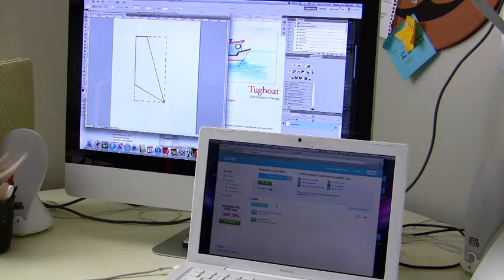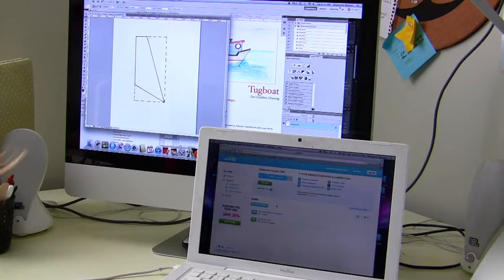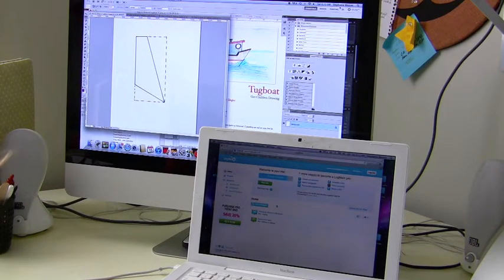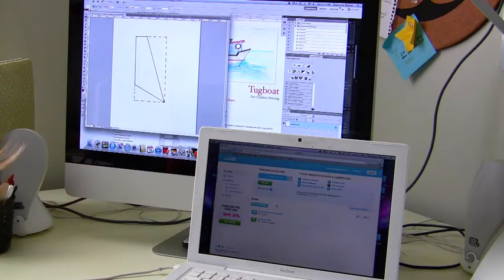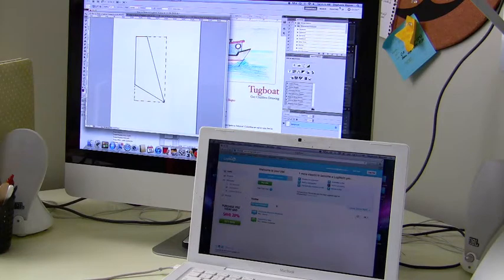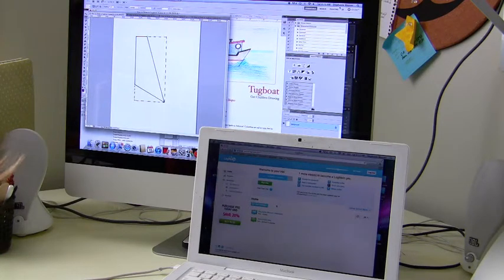Good morning, I'm Stephanie from grinninglikeanidiot.com doing a guest post on Kevin and Amanda's to show you guys a little bit about LogMeIn.